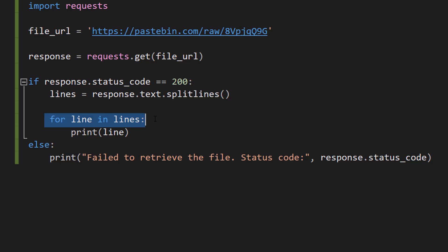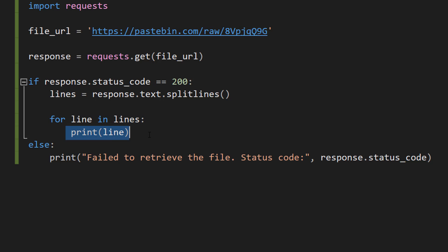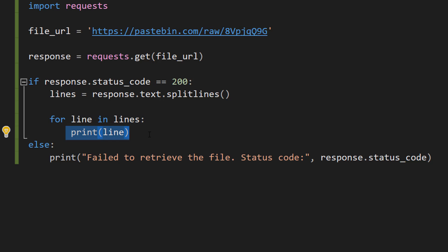And then we can loop through that array and print each line on its own line. And we've essentially split up the data by line. You could do this with a delimiter like with commas if you want to. The possibilities are endless here.